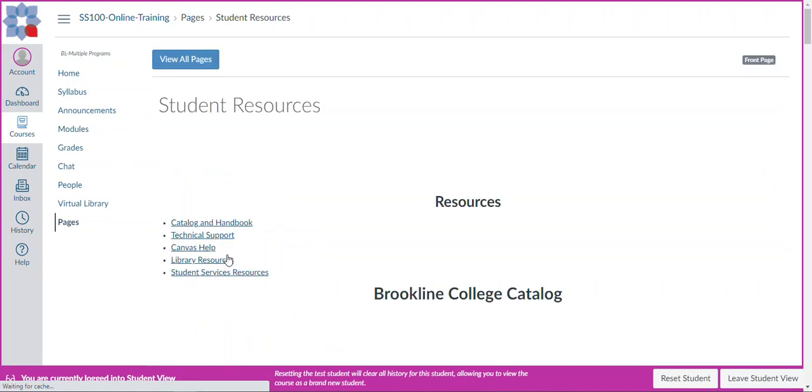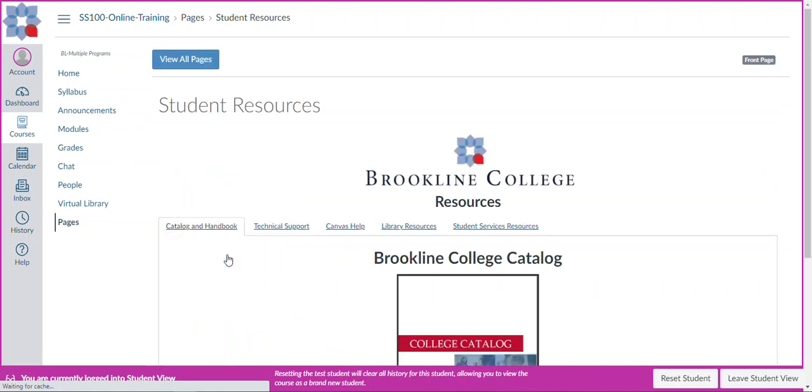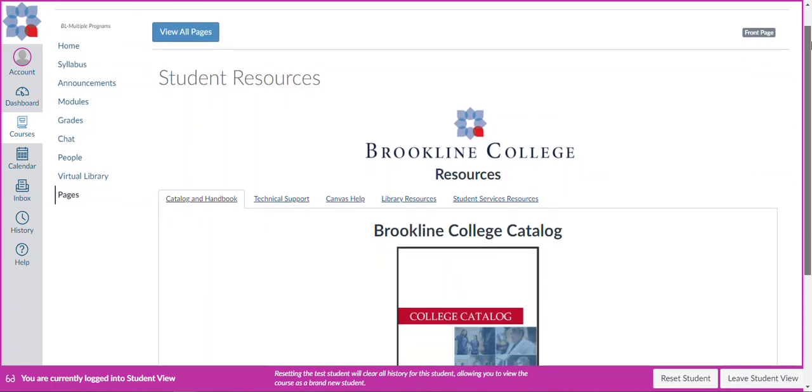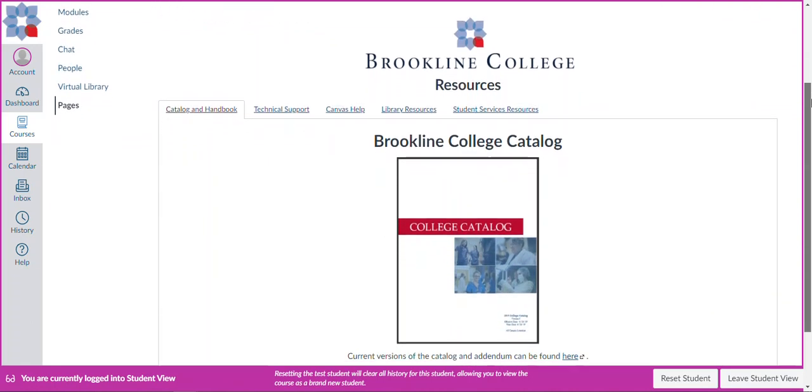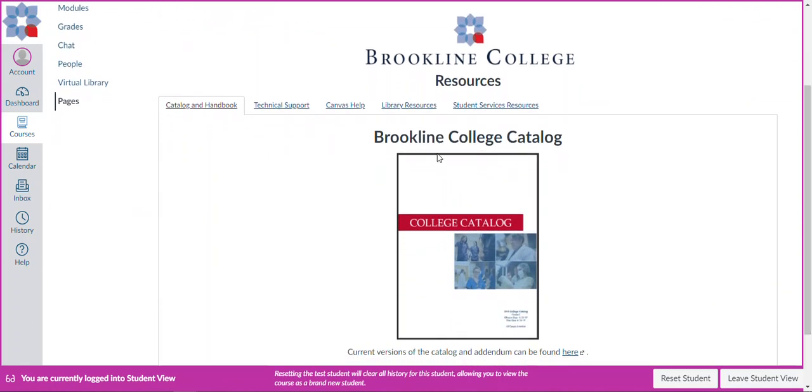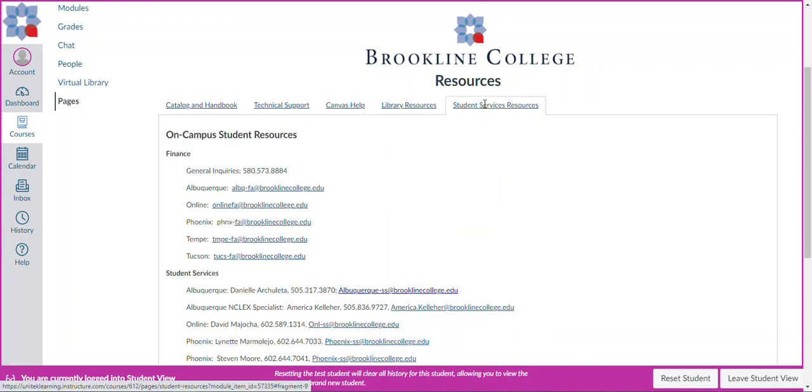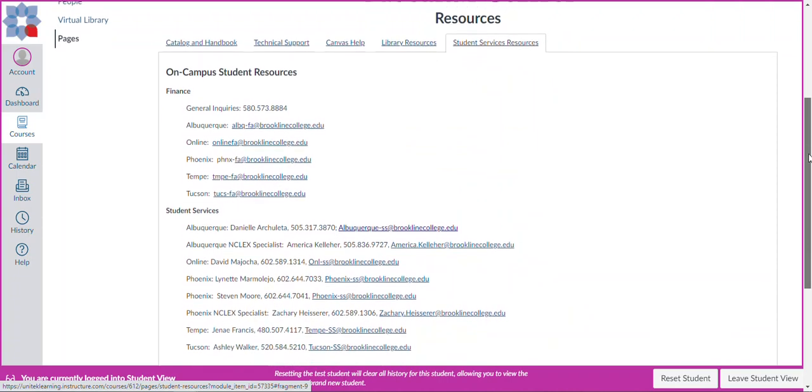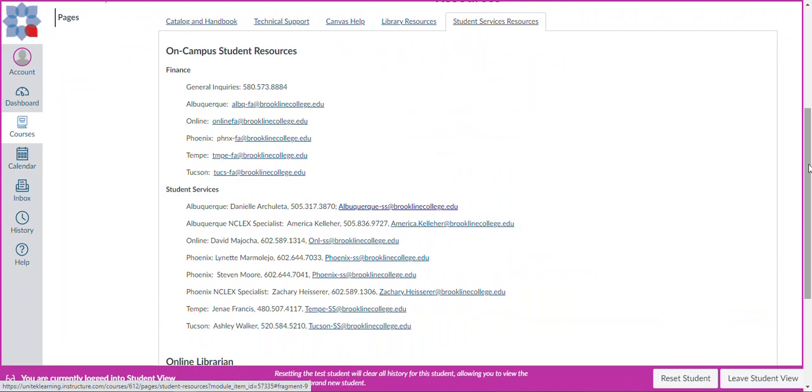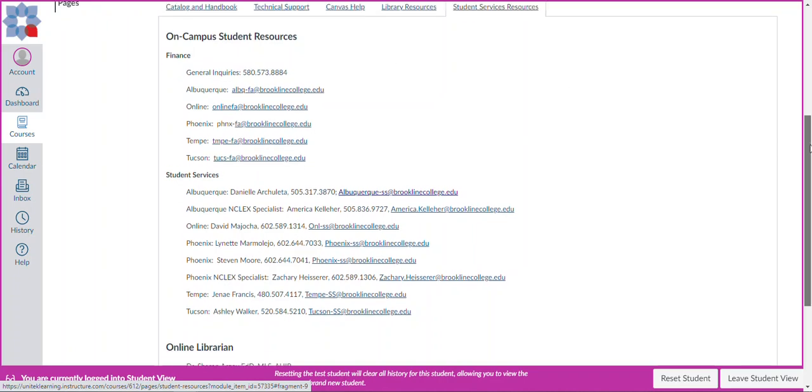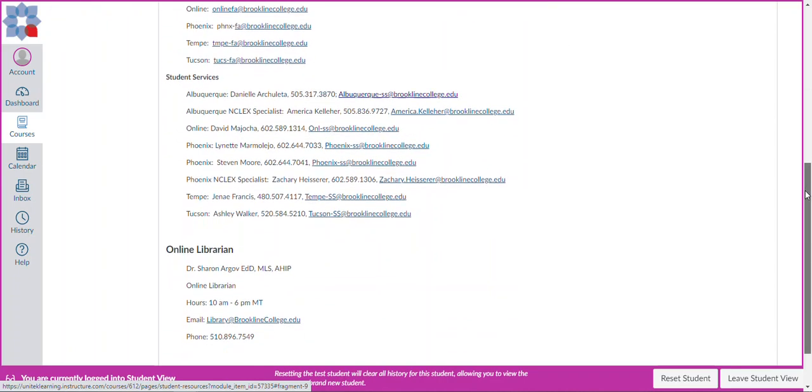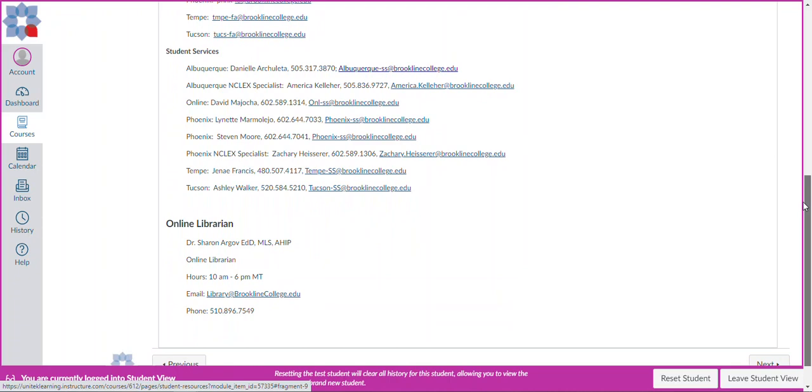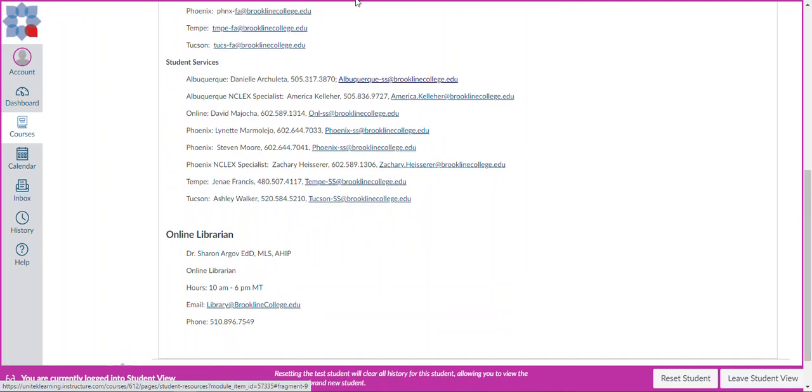The next really important thing that I want to draw to your attention is student resources because that is where we have a variety of contact information for you. As I scroll down, there is a catalog and handbook link, there is a technical support link, there are links to the Canvas help community, there is the Brookline library resources and student services. I want to draw your attention to the student services resources. These are the same resources that were available in Moodle in your top navigation bar. It is a little bit hidden, so I want to make sure you are aware this is where you can find financial aid email addresses and the phone number, and then email addresses and phone numbers for each of our student service advisors and access to our online librarian.